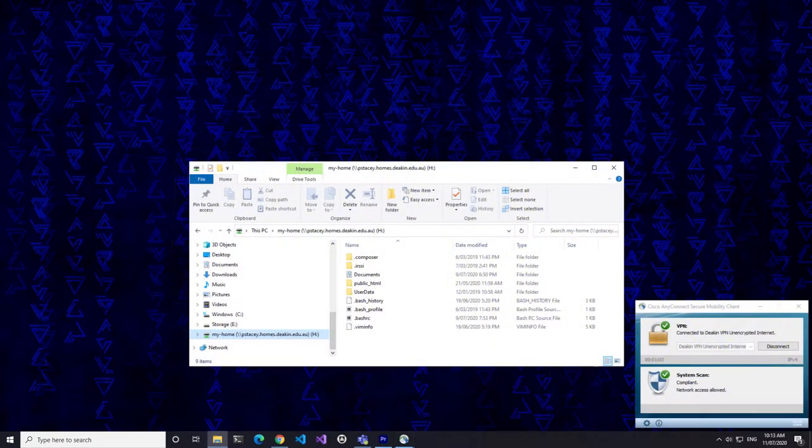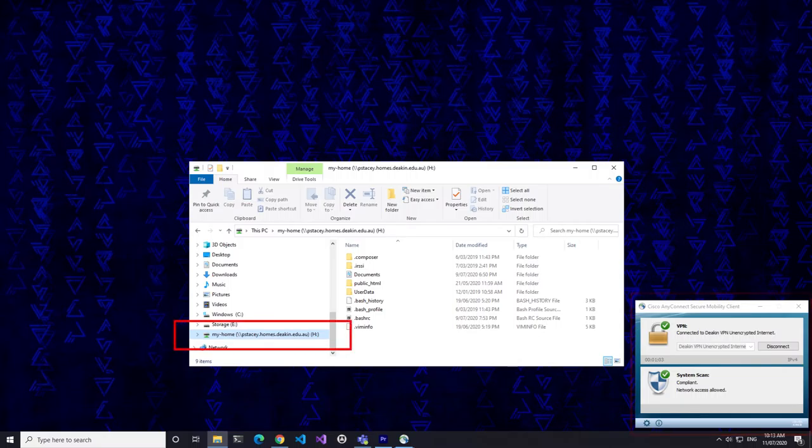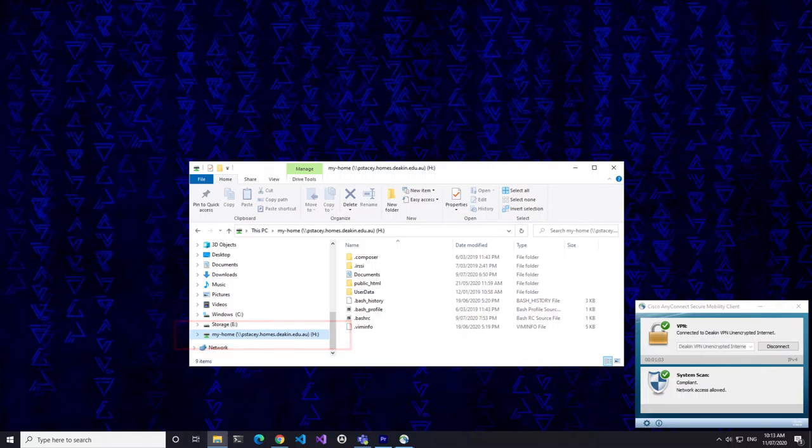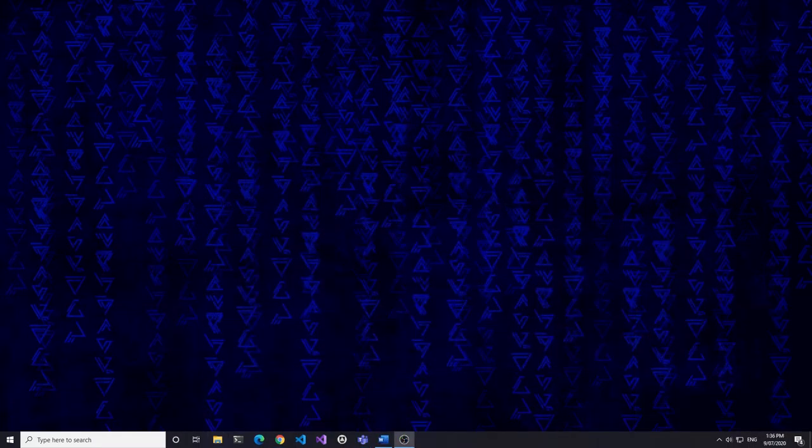In this video, however, we'll establish a connection to our home directory using the Deakin VPN and map our home directory directly into Windows Explorer. The same can be achieved for Finder in Mac, or for Nautilus, Dolphin, or whichever File Explorer you're using if running Linux.